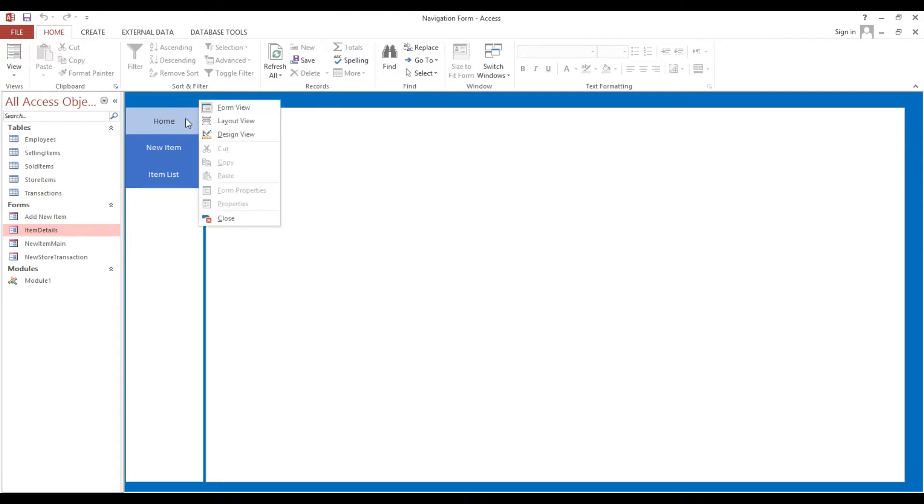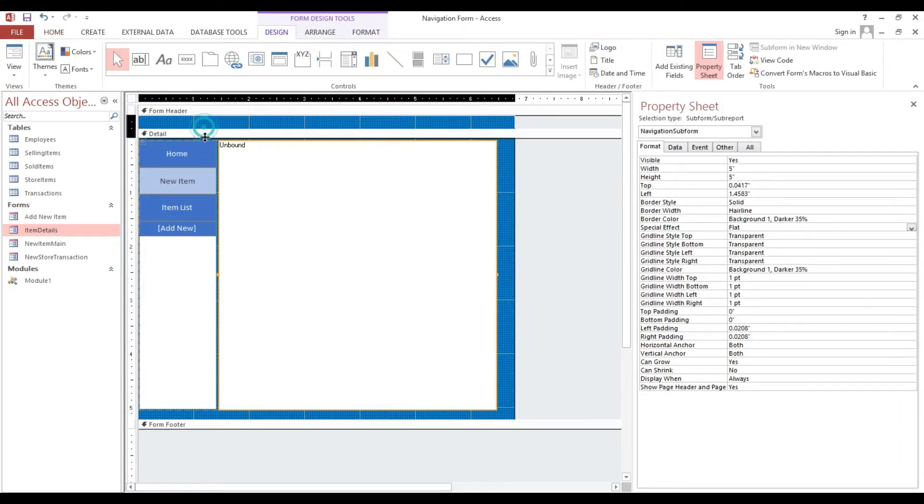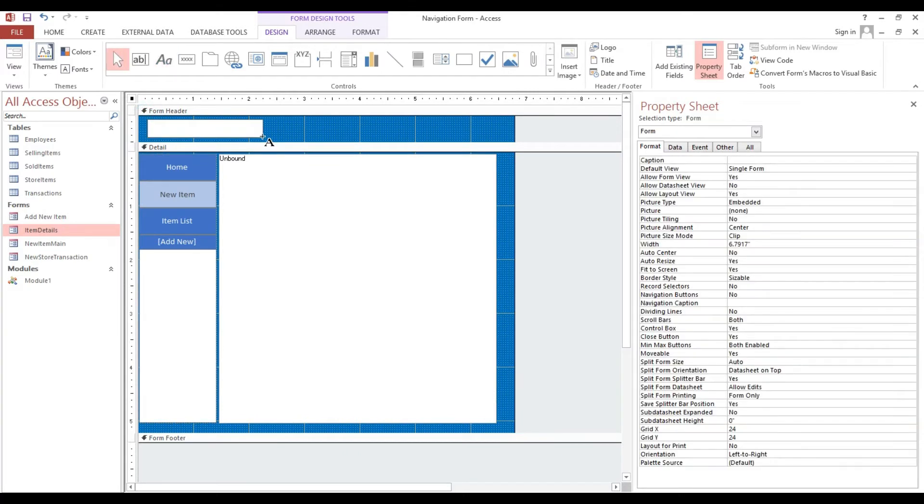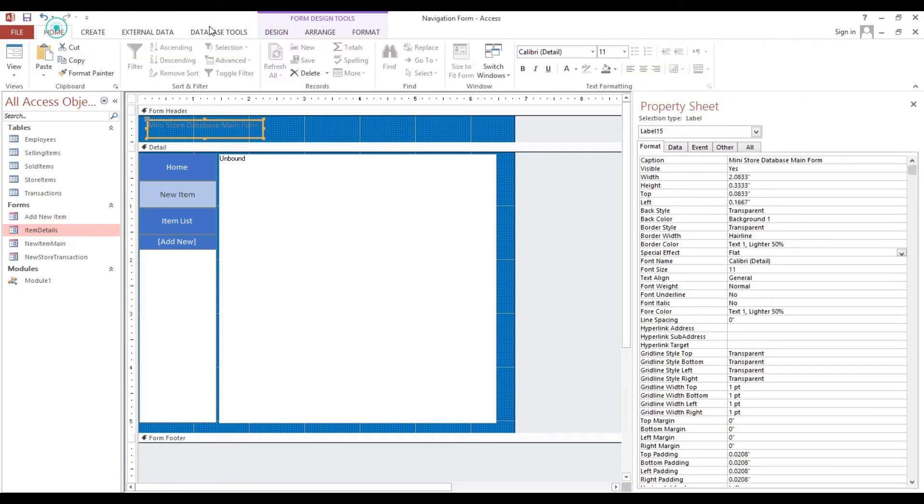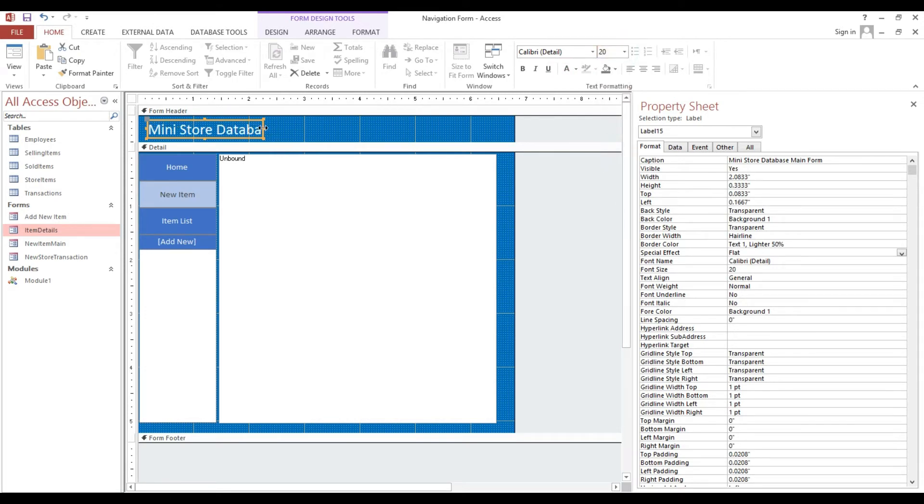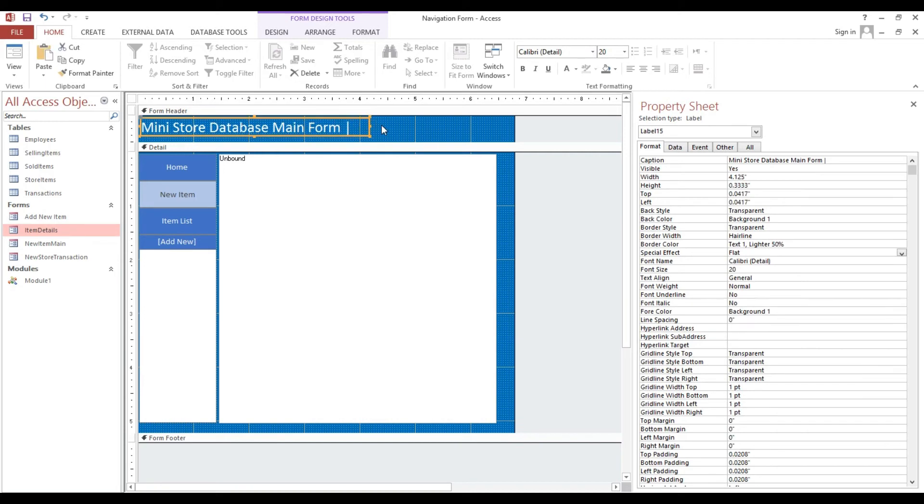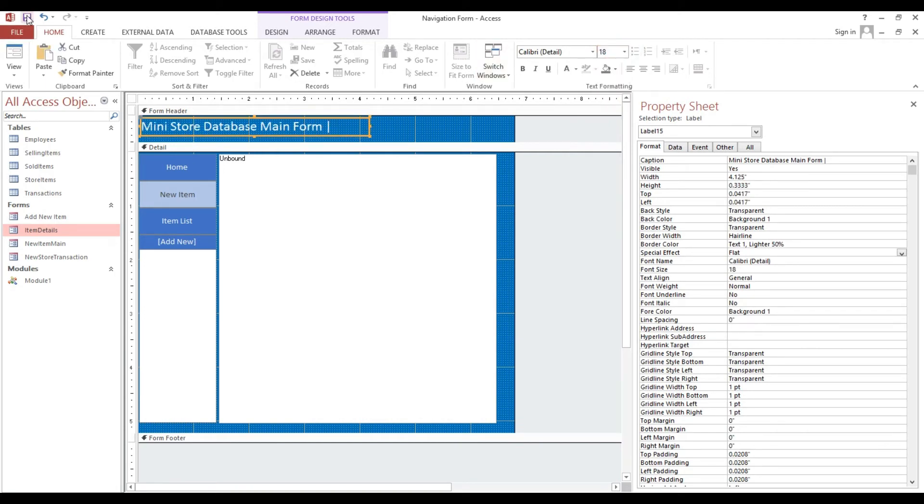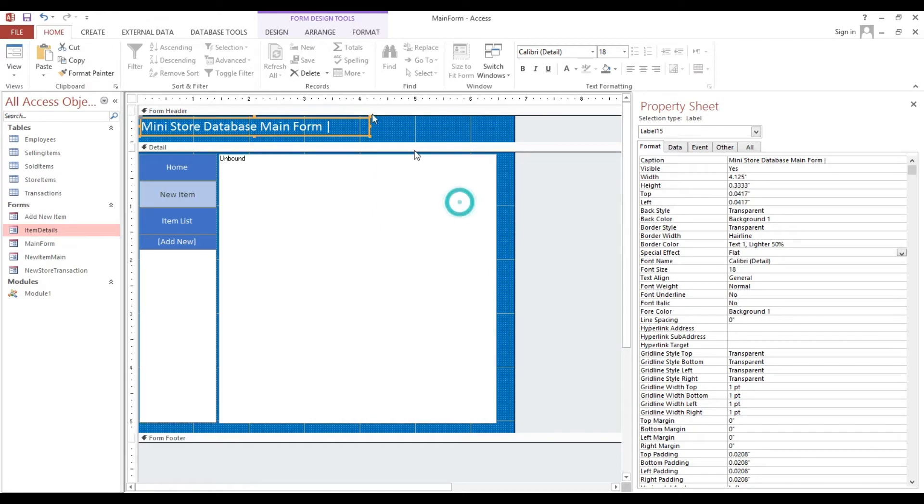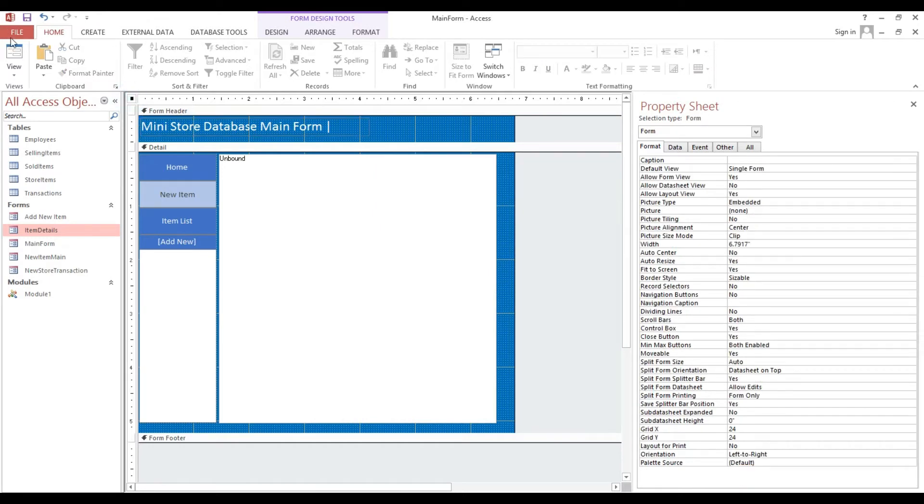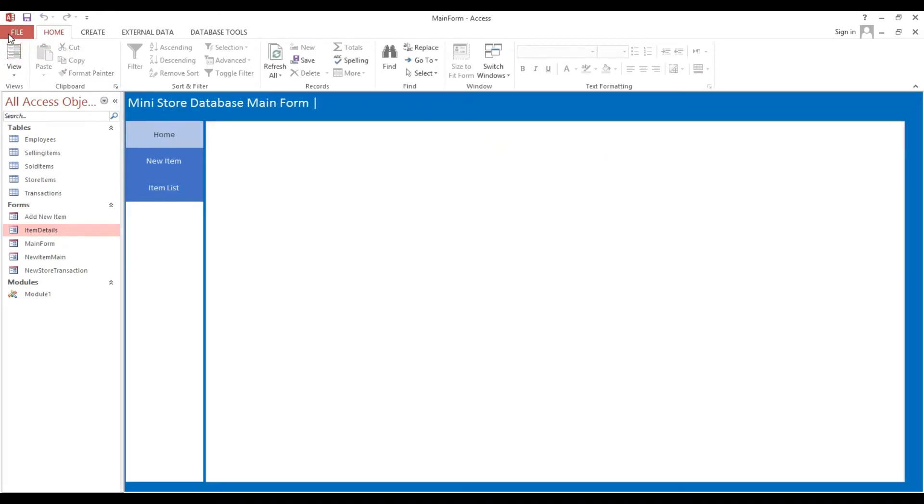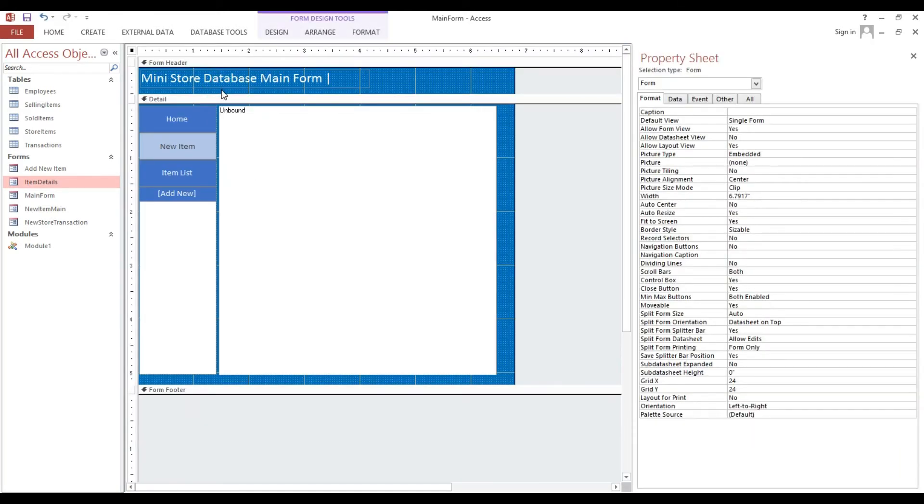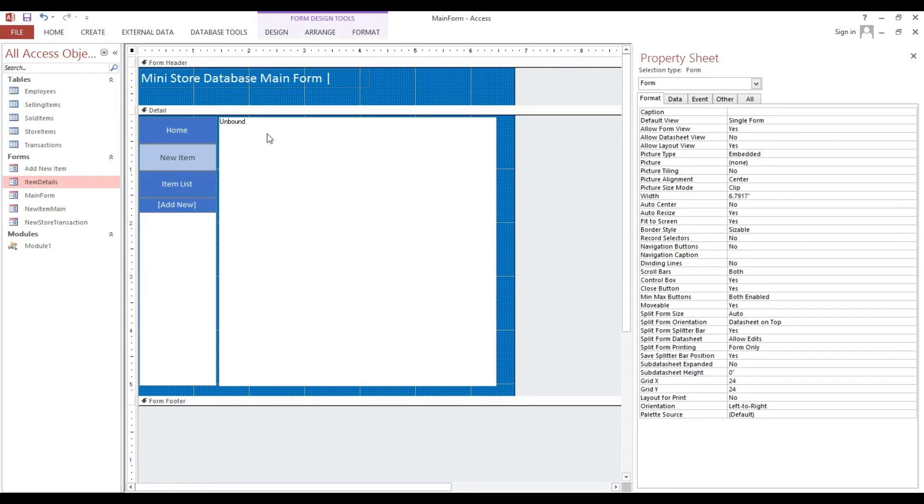So this is our main form, I will adjust min store database main form. Again it's your discretion on how we make it more attractive. So there's no any for now here, unbound.